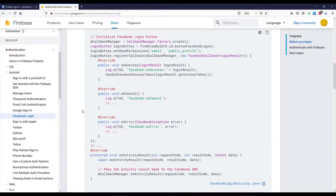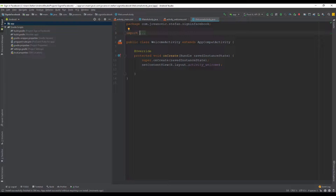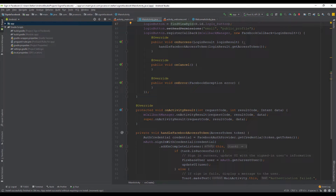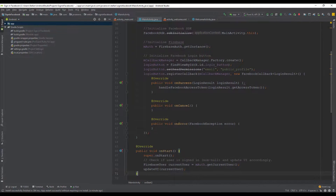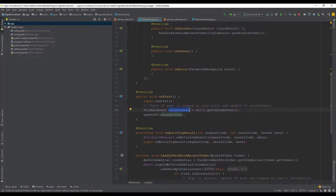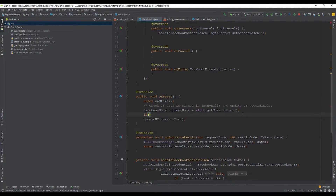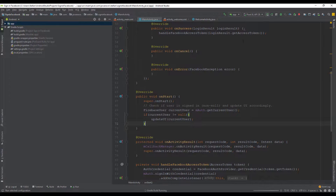What we need to do is override our onStart method. I'm going to copy this code and paste it just below our onCreate method. Here we are going to use a Firebase user object, and just below that we'll use an if block to check if a user is actually logged in. If the current user is not null, that means we are logged in.